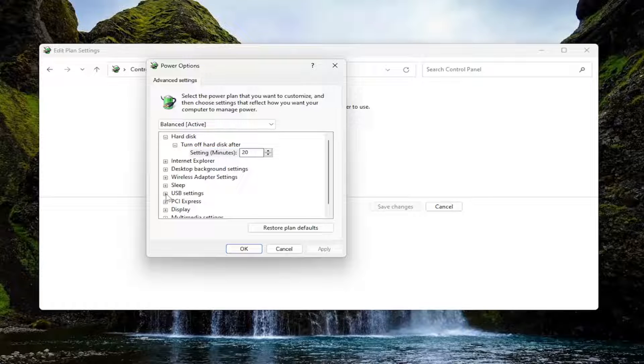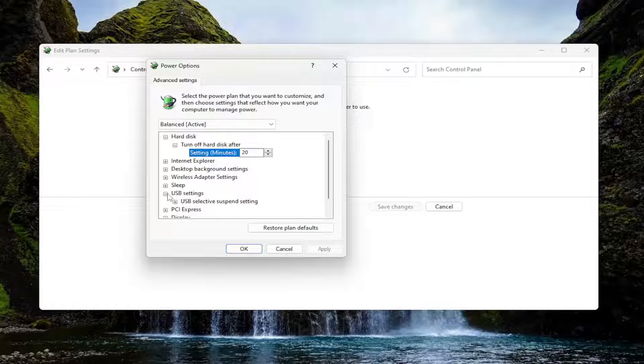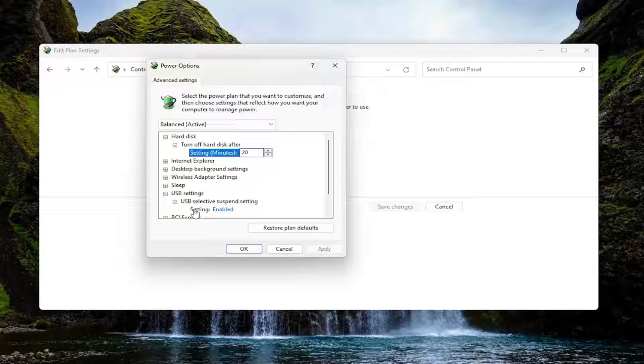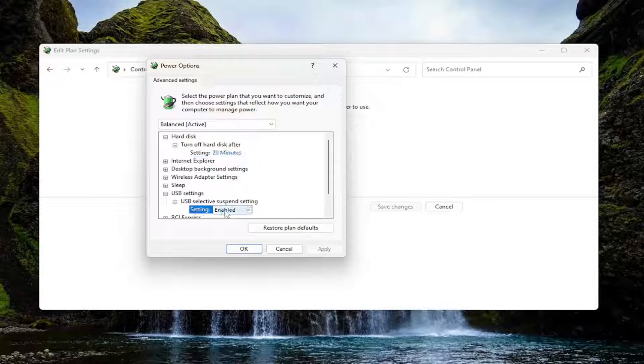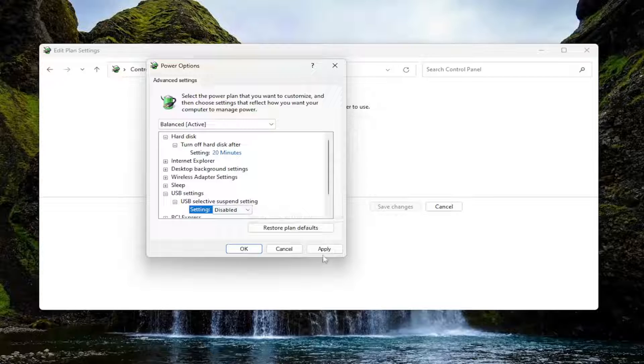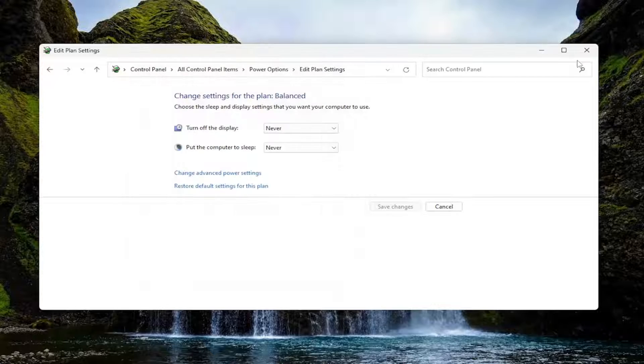Now you want to expand the USB settings selection and then expand USB selective suspend setting. Click the little plus on that. There should be a setting in here that says either enabled or disabled. I'm going to select disabled and then select apply and okay.